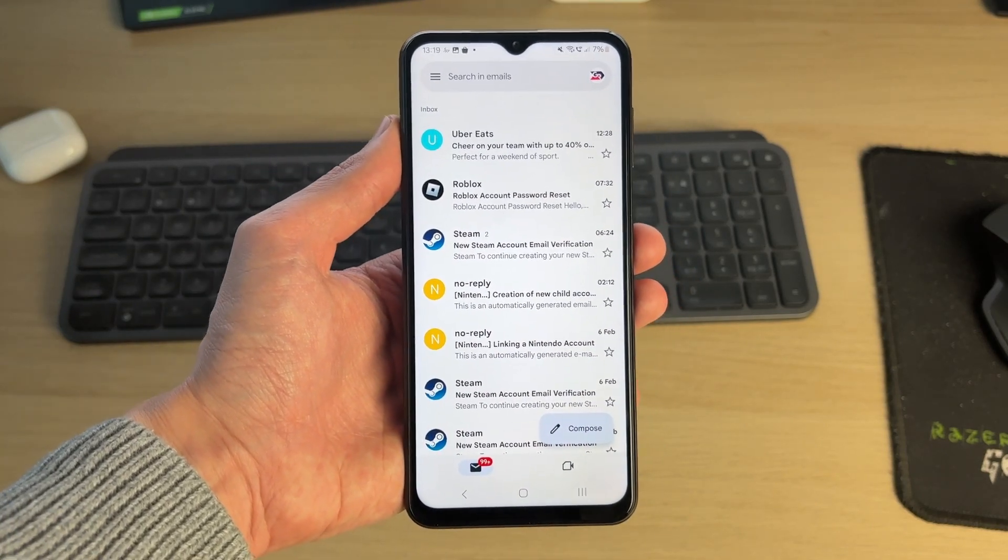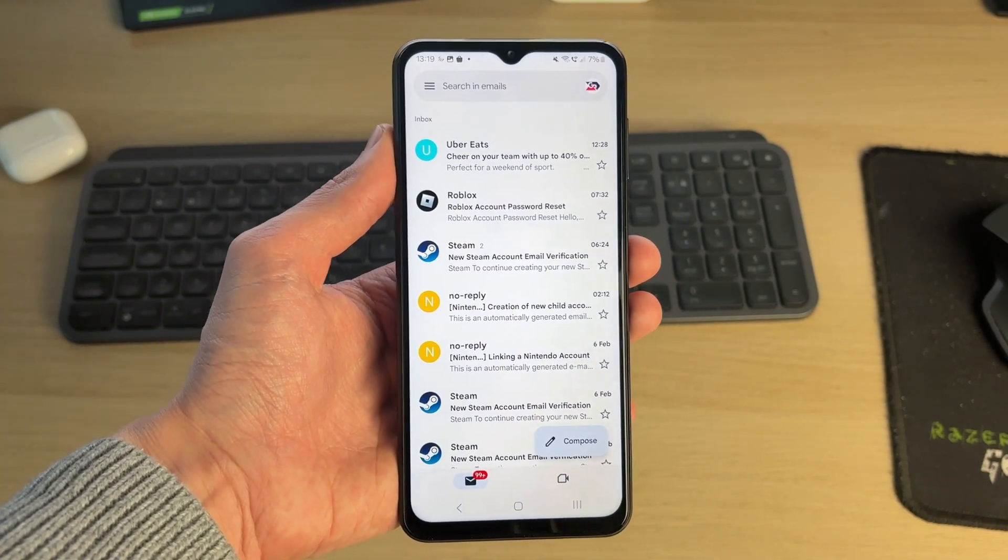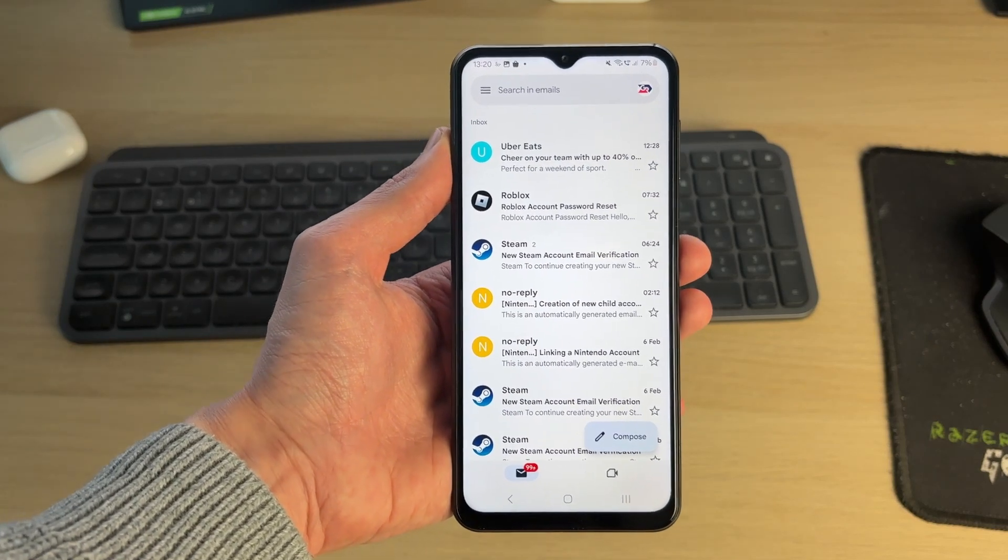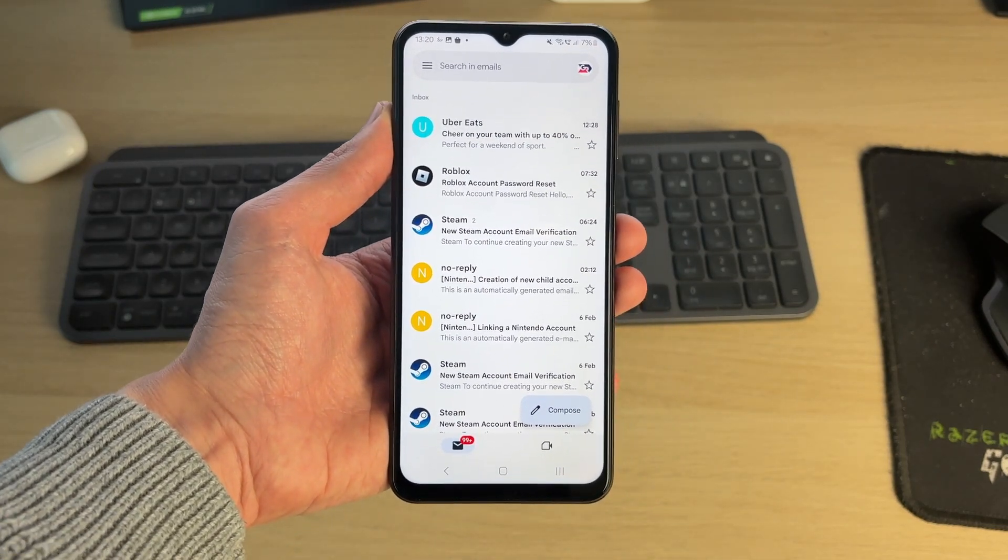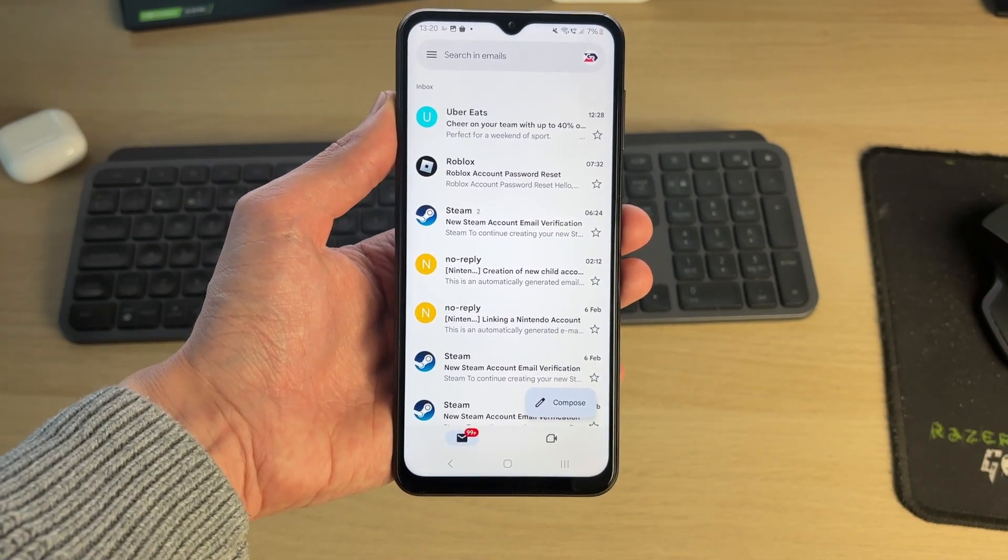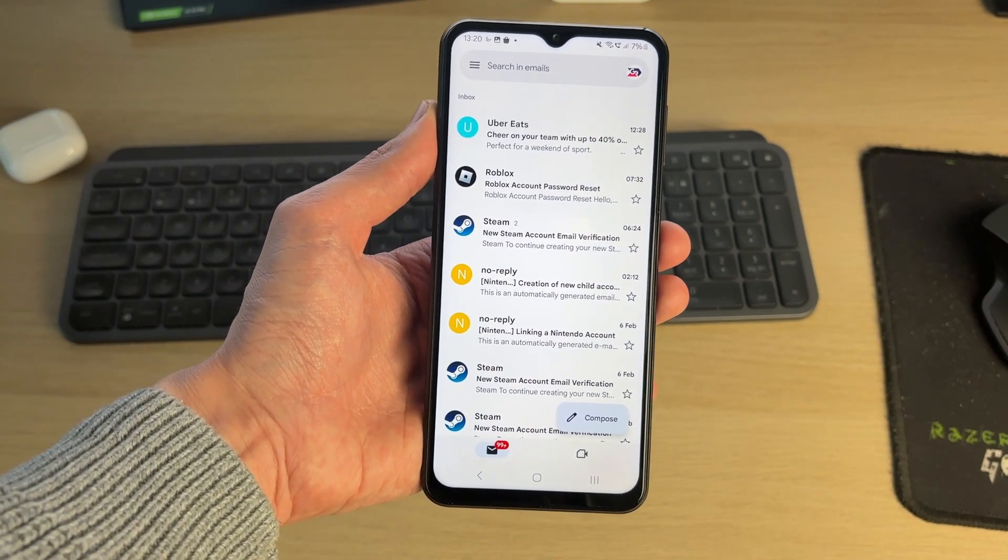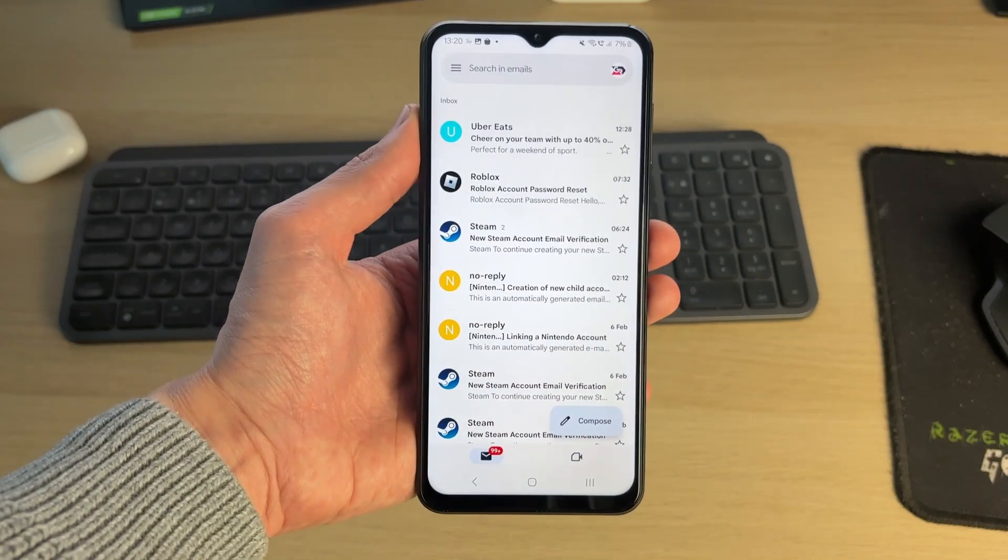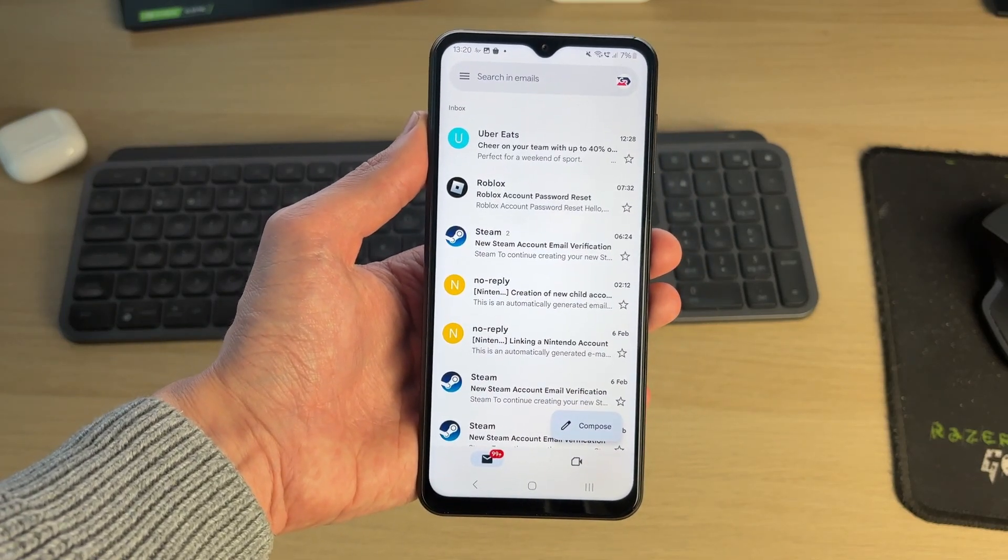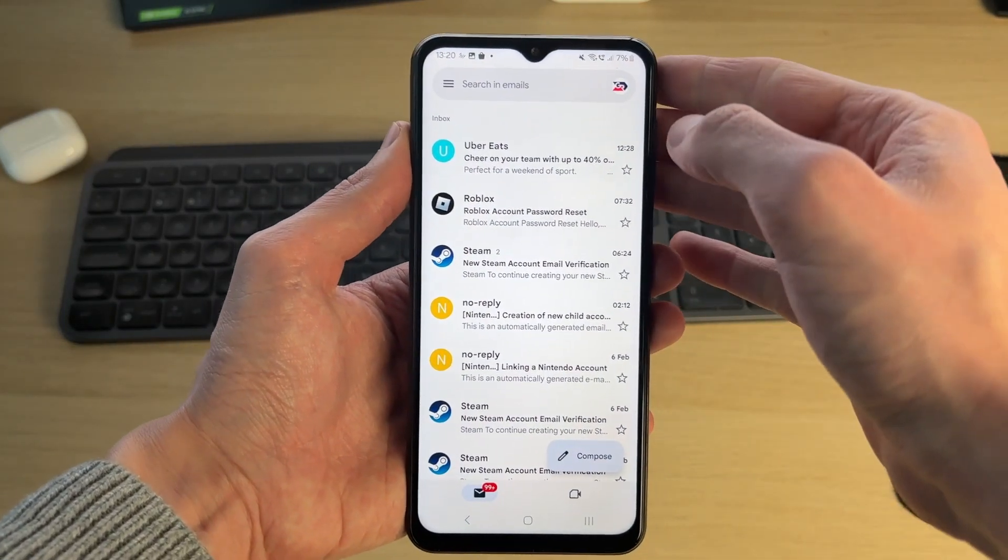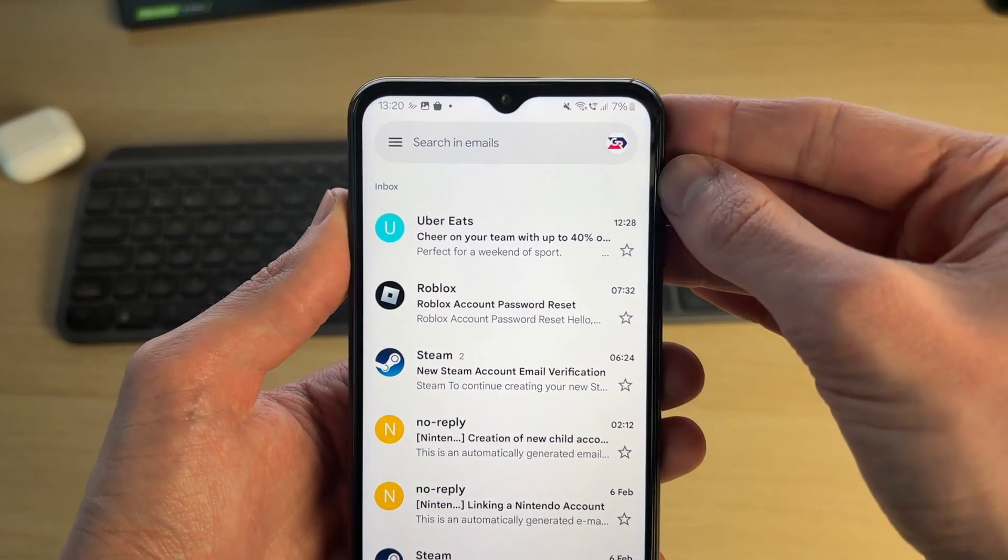This is useful to do if you no longer want the account. There are different ways you can go about this. The first way I'll show you is completely removing it from your phone. This will remove it from Gmail as well as other Google services on your device, or you can just sign out of Gmail.